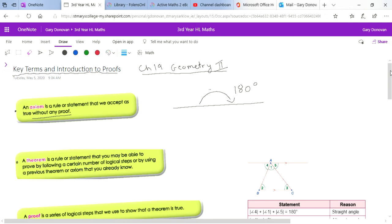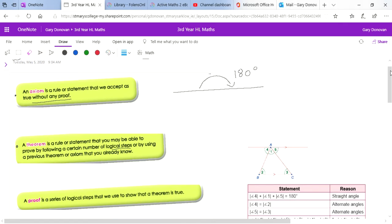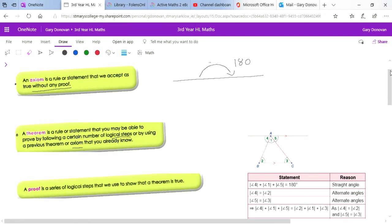A theorem is a rule or statement that you may be able to prove following a certain number of logical steps, or by using a previous theorem or axiom. So lots of theorems use axioms to prove them. A proof is used to help you prove that a theorem is true.